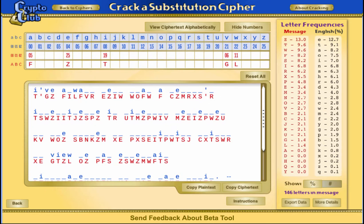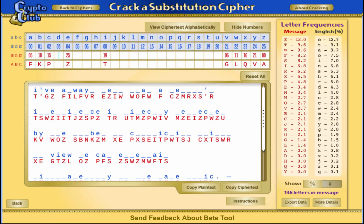Now let's switch our attention to the cipher table. I know that to proceed left to right in the cipher numbers, I must add the multiplicative key each time, but here we have 6 followed by 11. The multiplicative key must be 5. Now I can proceed to fill in the rest of the table by adding 5 as I go across: 11 plus 5 is 16, 16 plus 5 is 21, 21 plus 5 is 26, and I know I have to reduce that to 0. Then I skip to the beginning of the table: 5 plus 5 is 10, 10 plus 5 is 15, 15 plus 5 is 20. Now I get to 30, which reduces to 4.